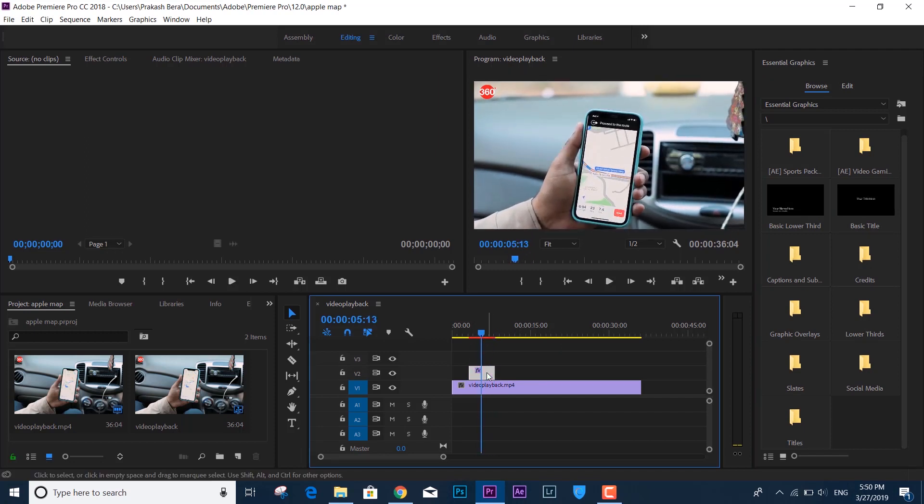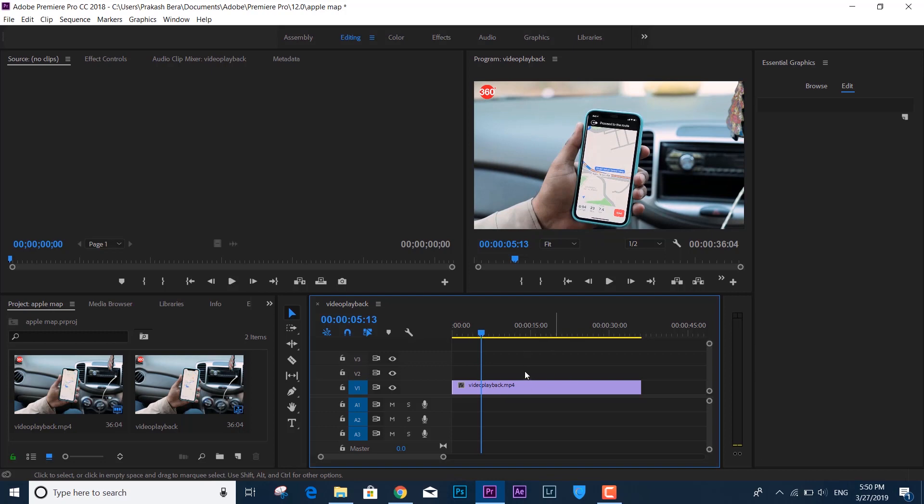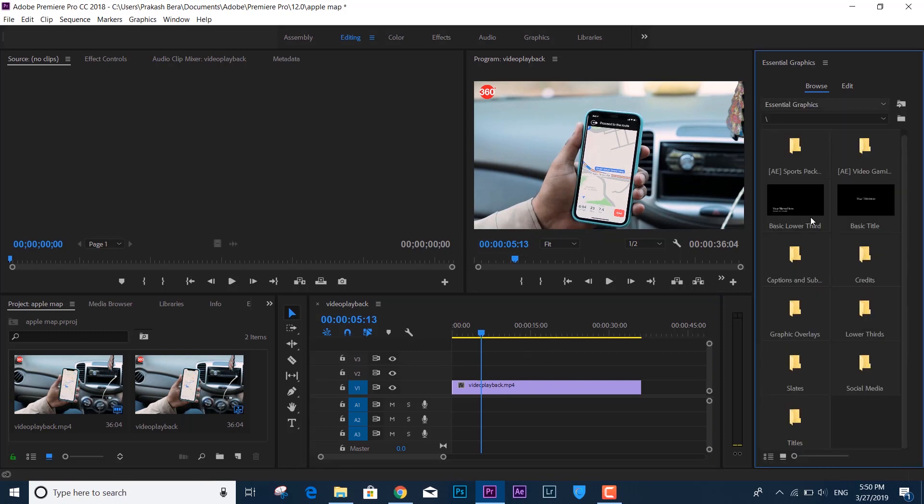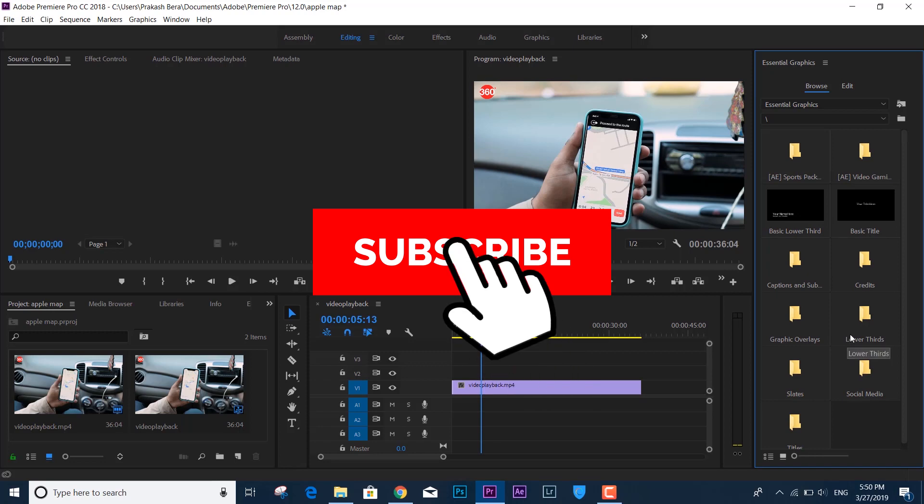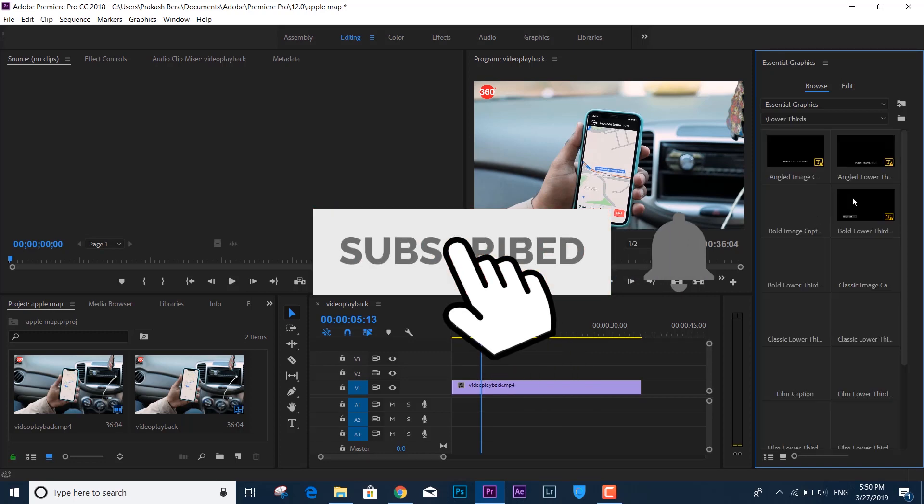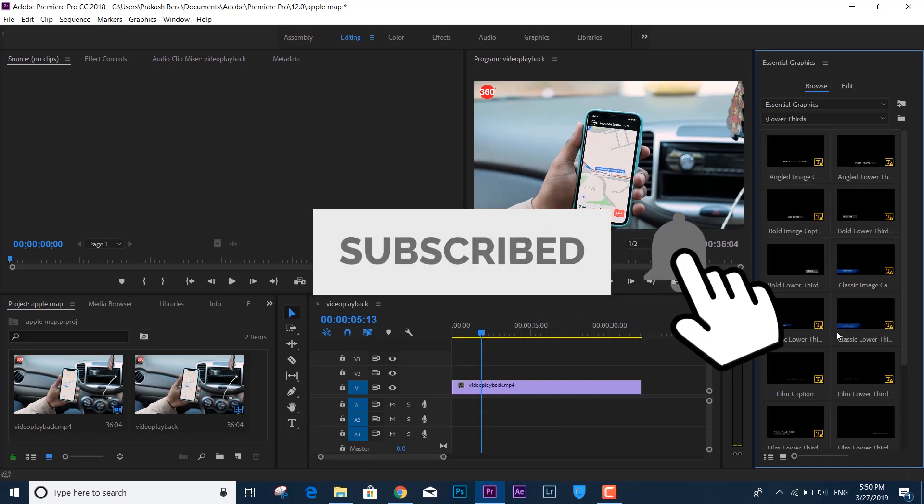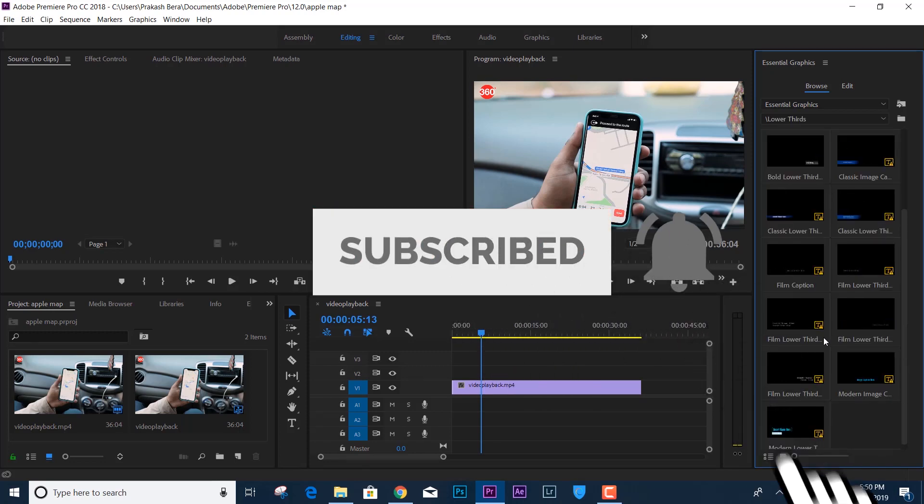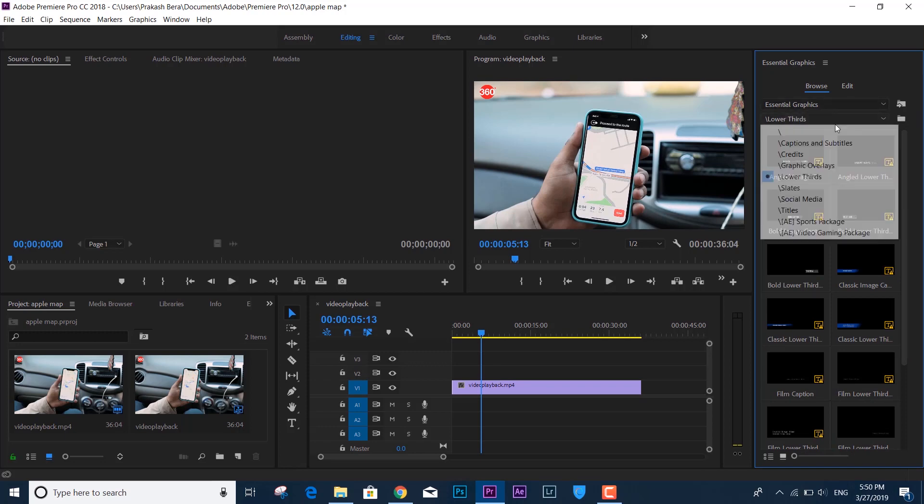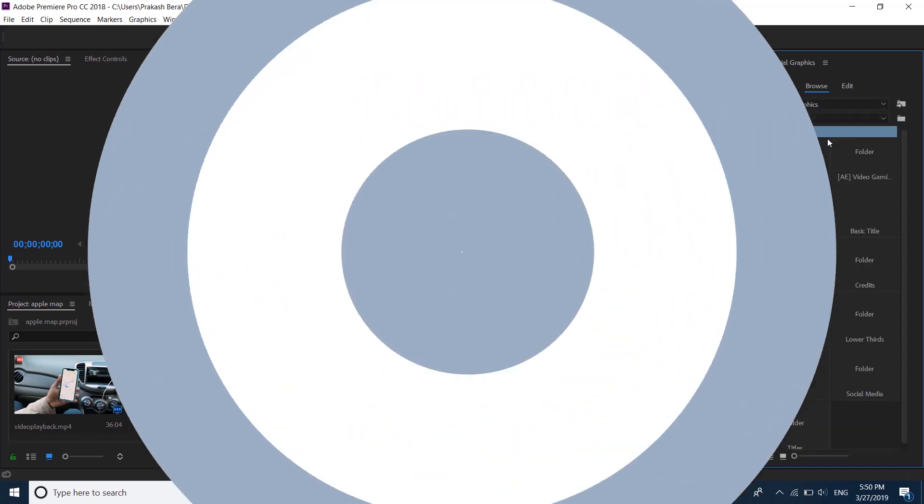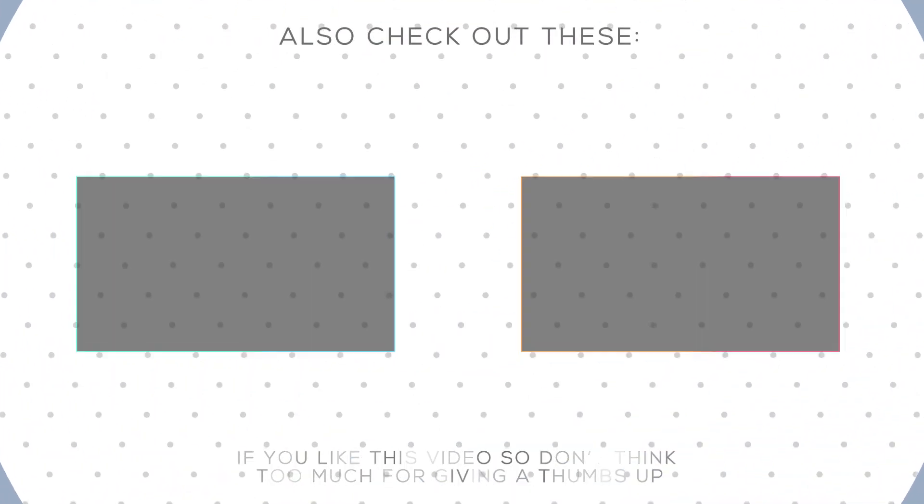If this helped you, make sure you like and subscribe to the channel. As always, thanks for watching guys. I keep making videos like this, so don't miss out. Like, share, and subscribe. Thanks for watching, goodbye!